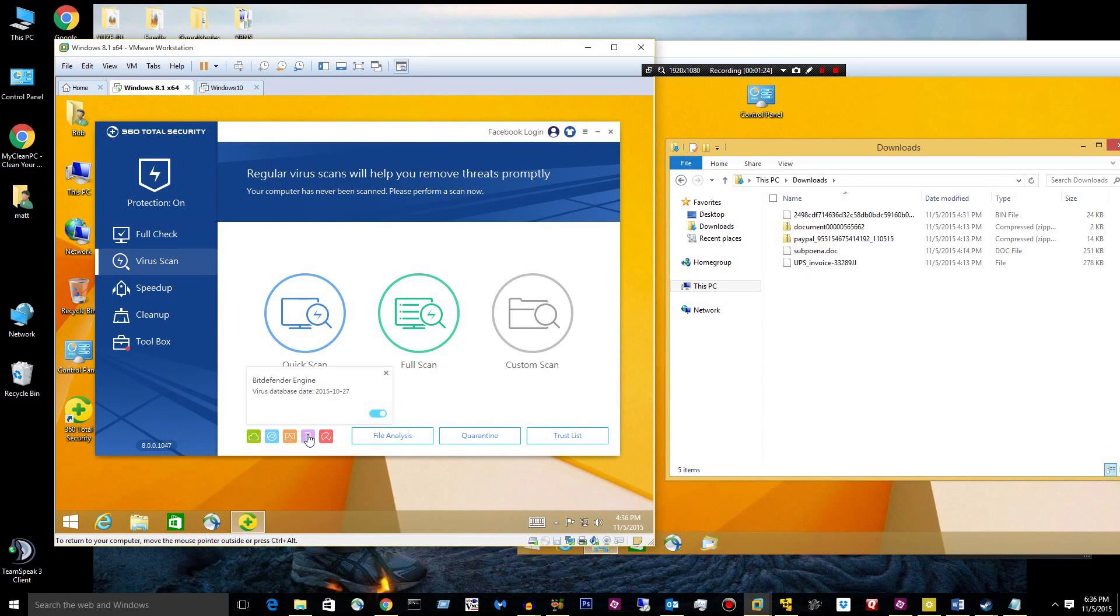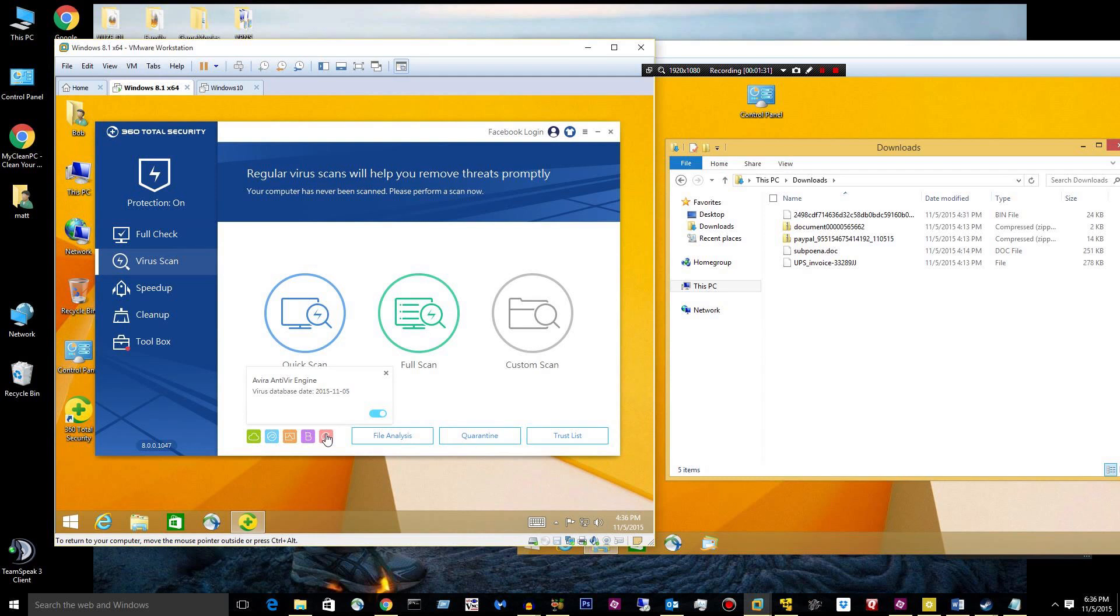Bitdefender, which we all know, or a lot of you probably don't know, but it's a great engine. And Avira, which is a pretty good engine but with a lot of false positives.